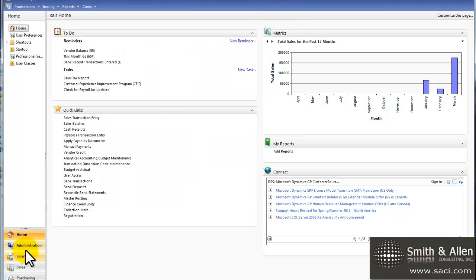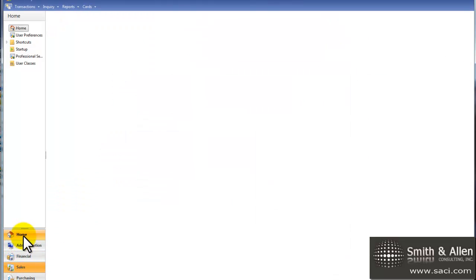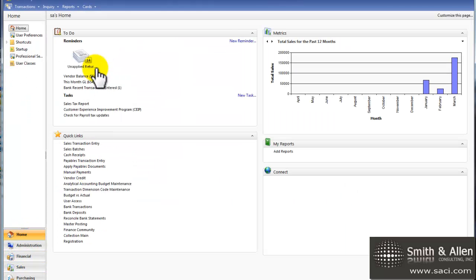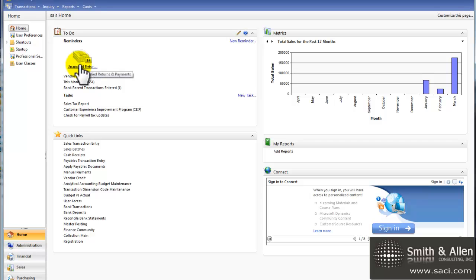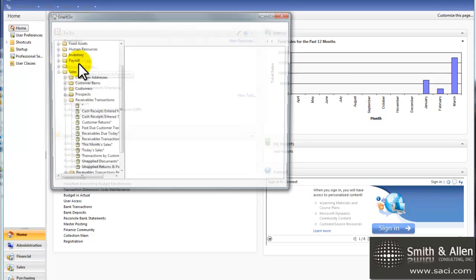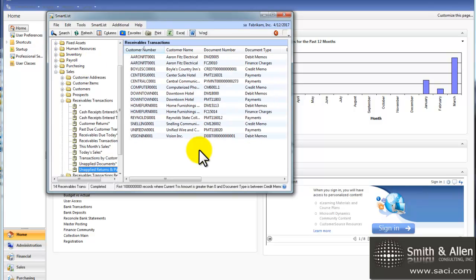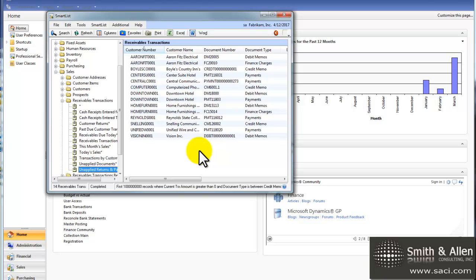So let's close this out and refresh our home page, and now you can see there are 14 unapplied documents that reduce a customer balance. And if I simply click on it, I can see it in my SmartList window. This is a great use of SmartList, and it can save you time looking for those documents that need to be applied.